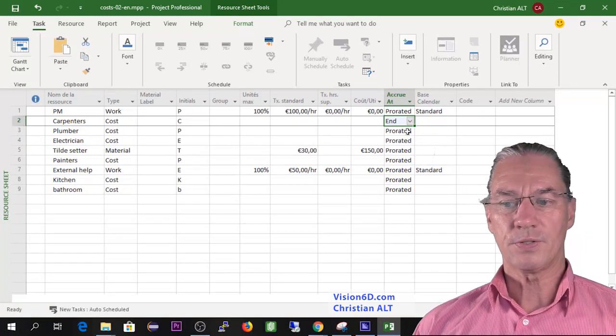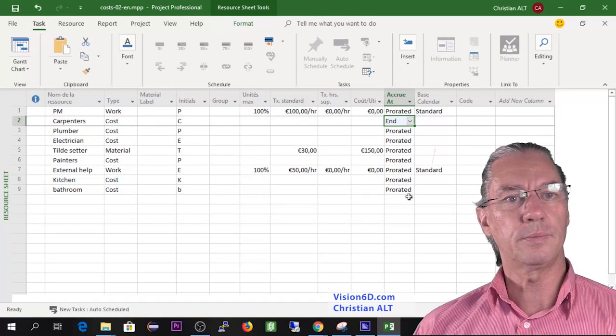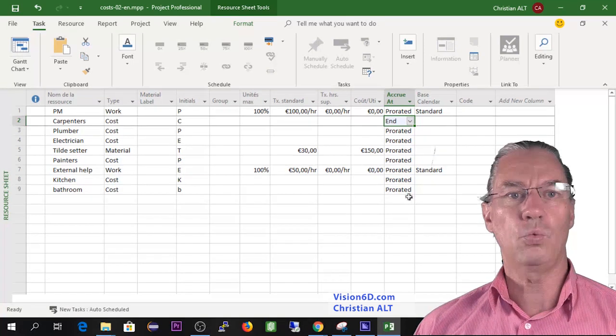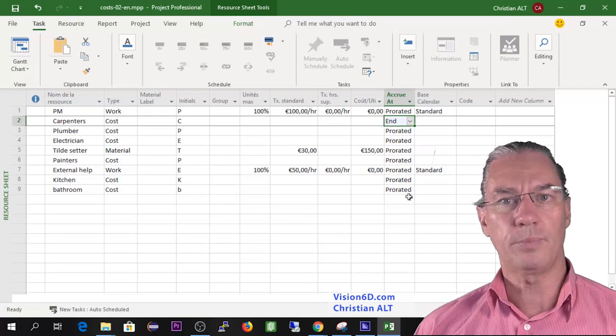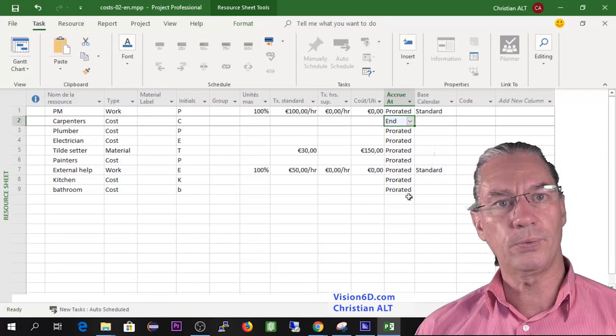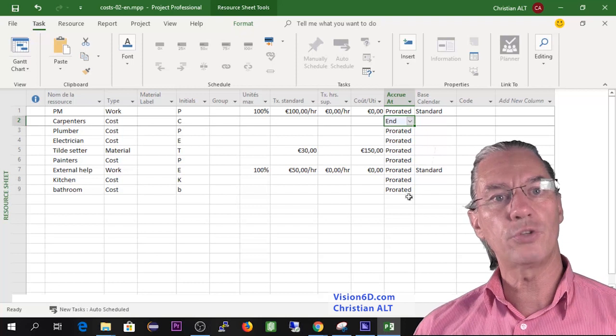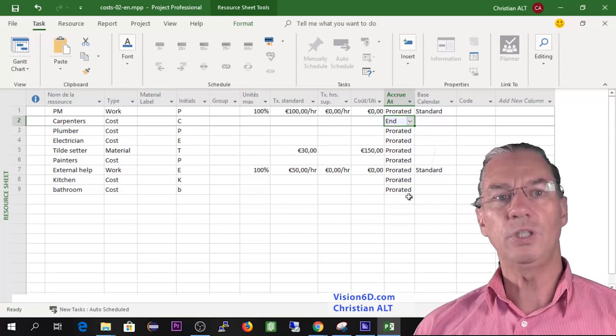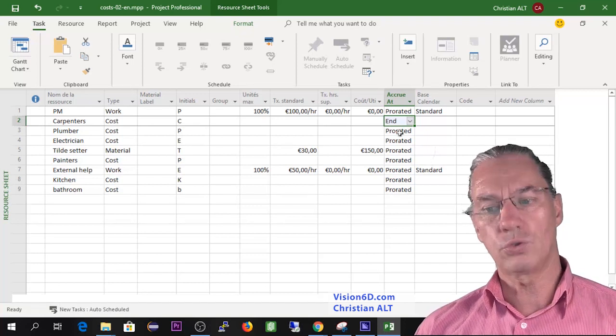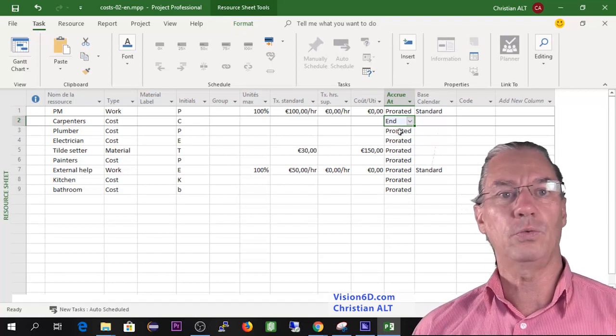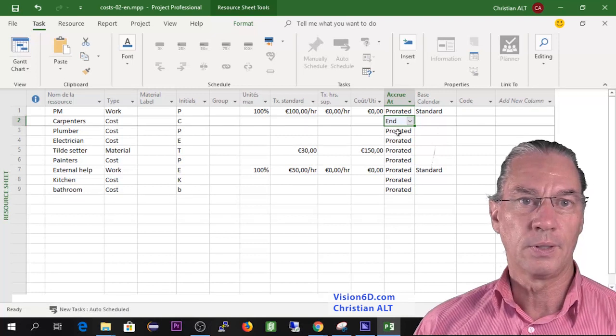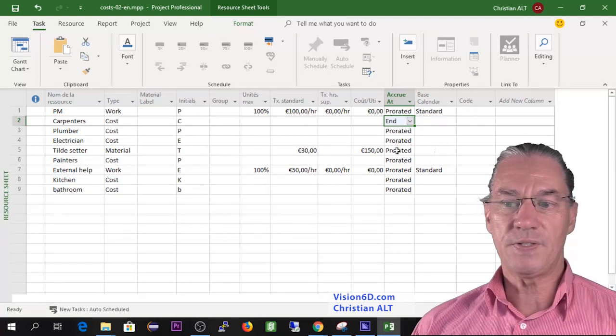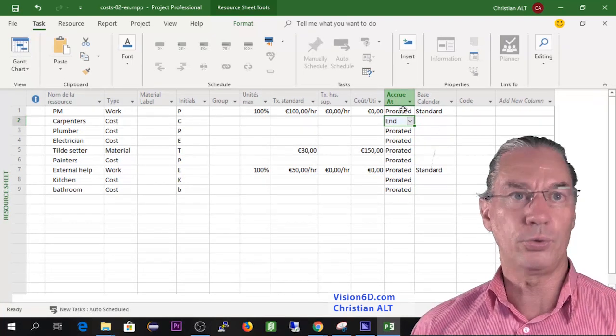So this is really important because when you are going to talk about the cash flow needed into the project, you need to know when you need to have which amount. So this is it about accrual.